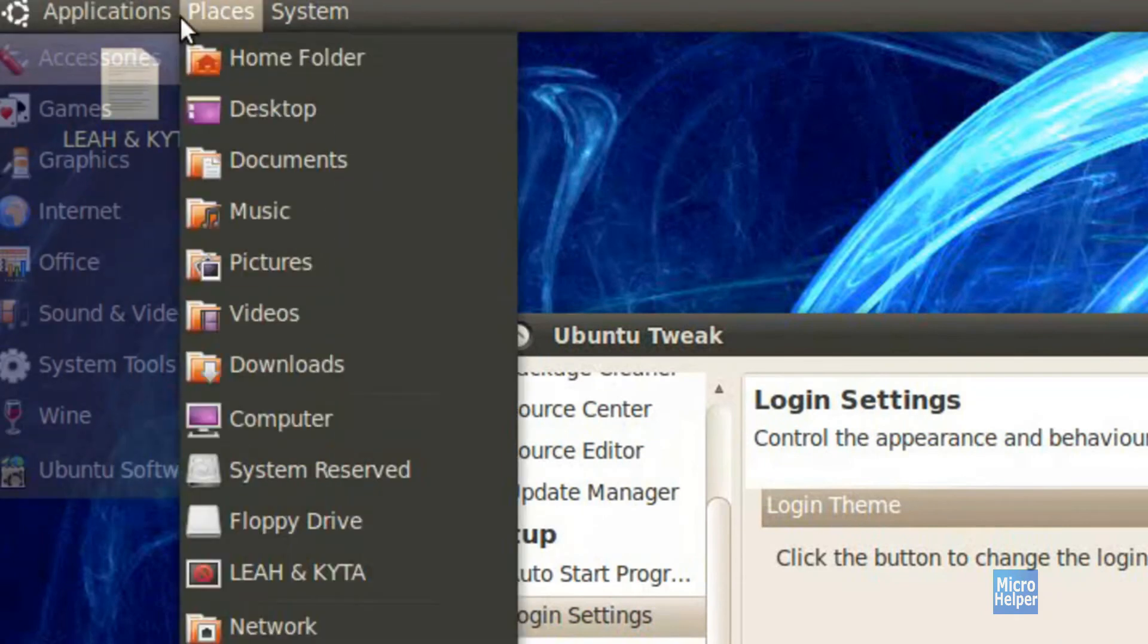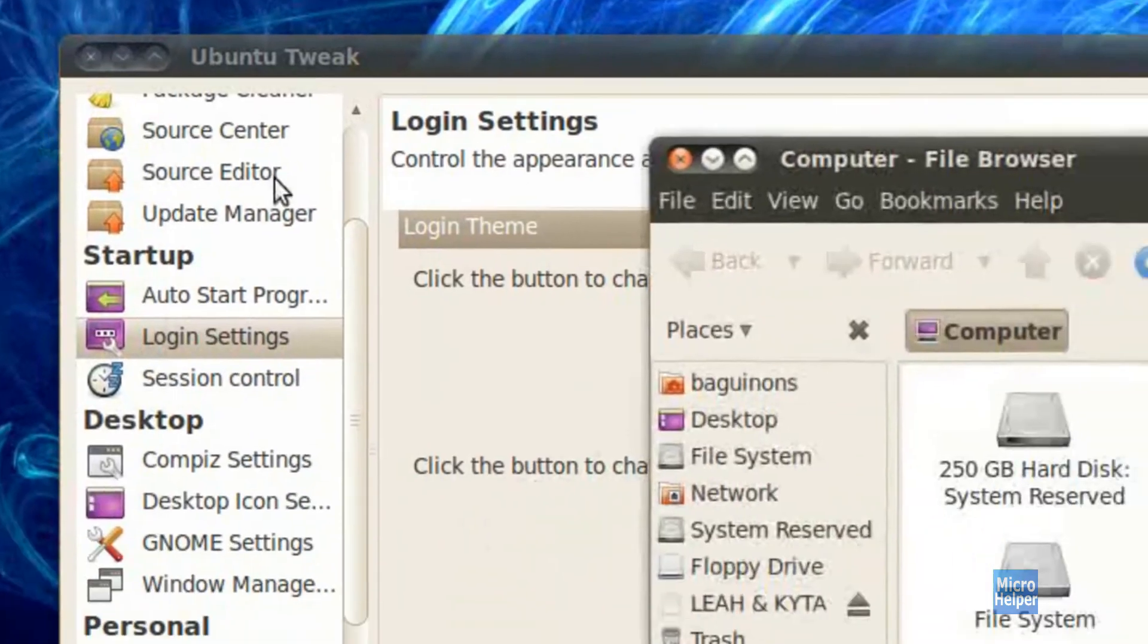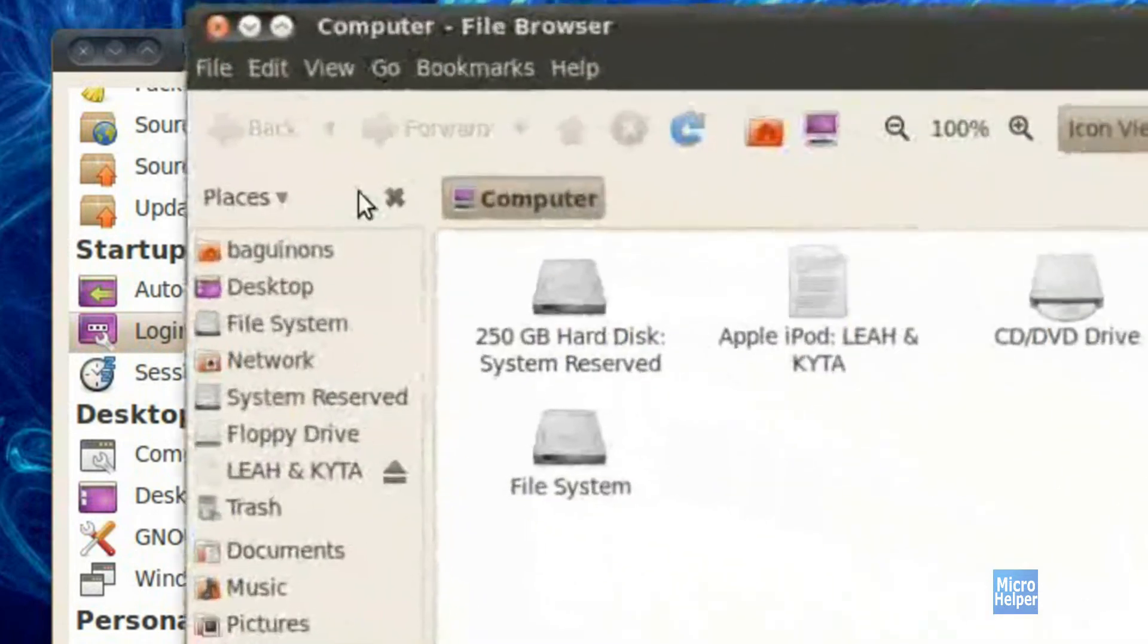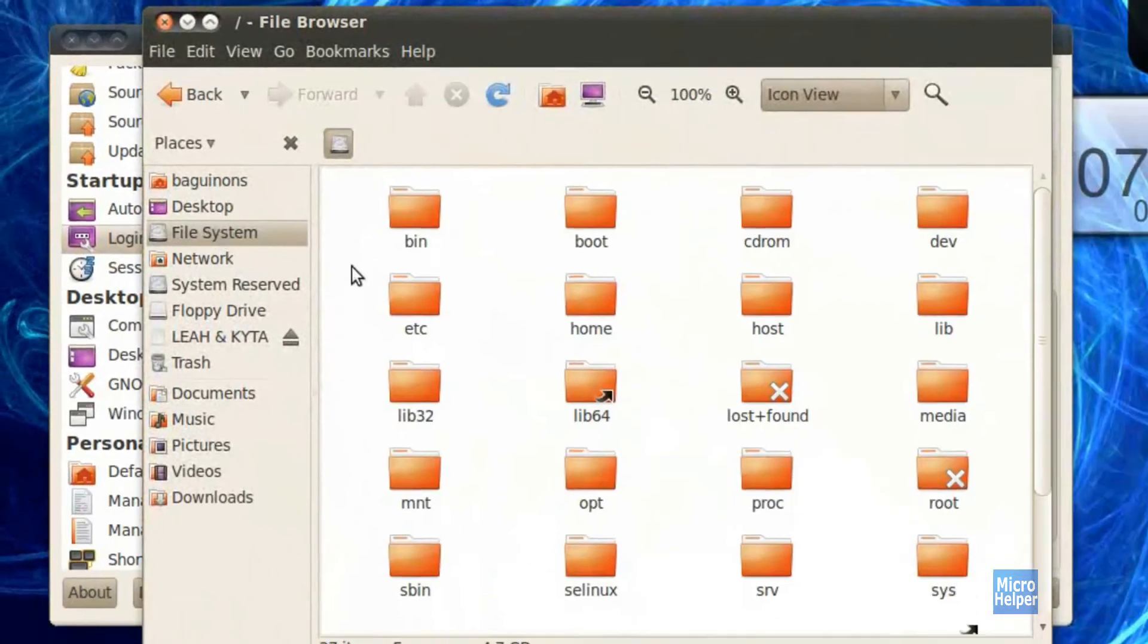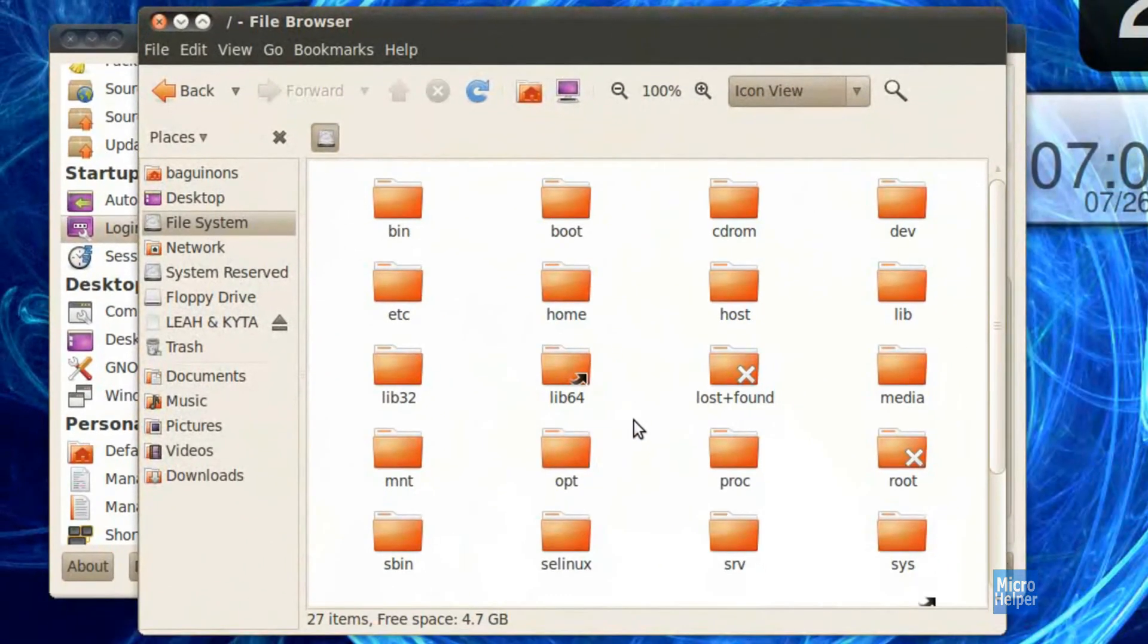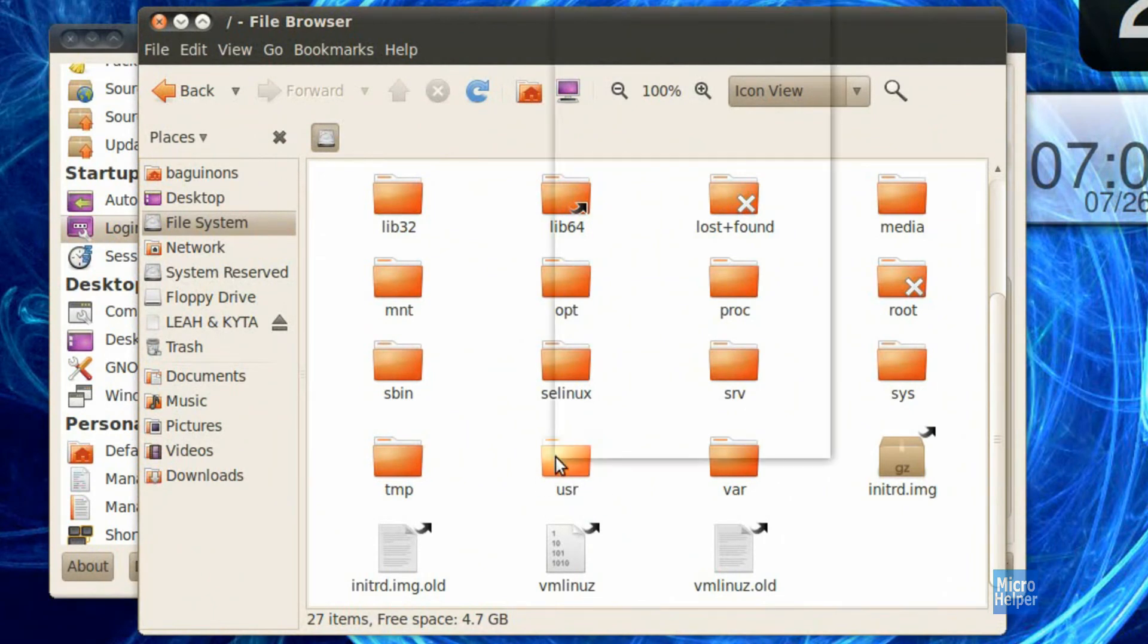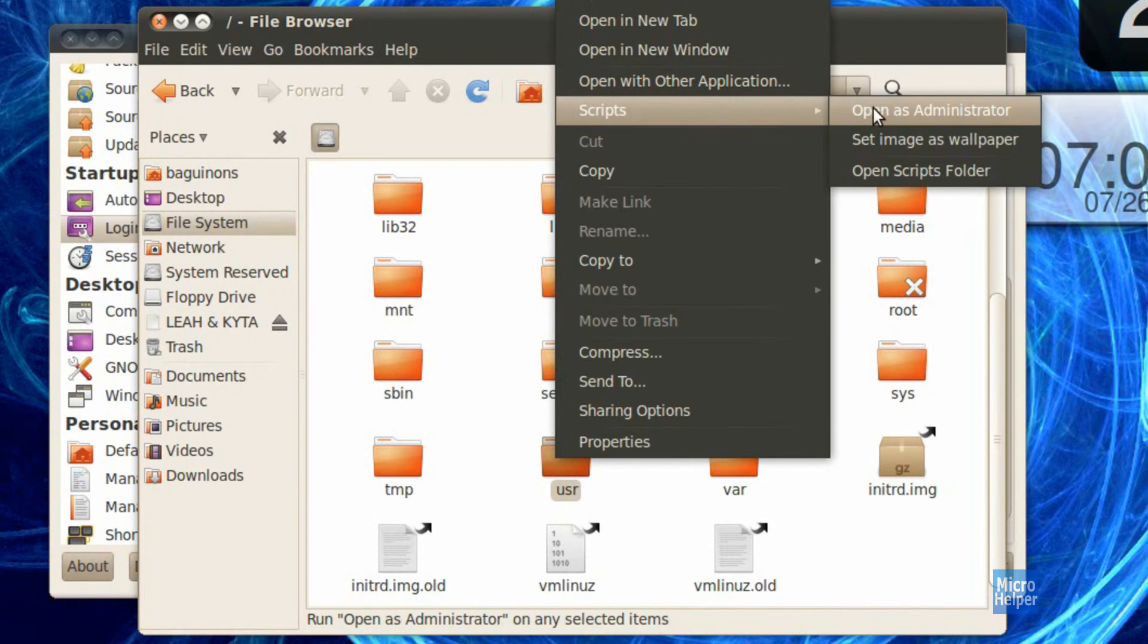go to places, computer. After you open up computer, under places in the file browser, click on file system. After that's done, scroll down until you see user folder, it says USR. Right click on it, click on scripts, and open as administrator.